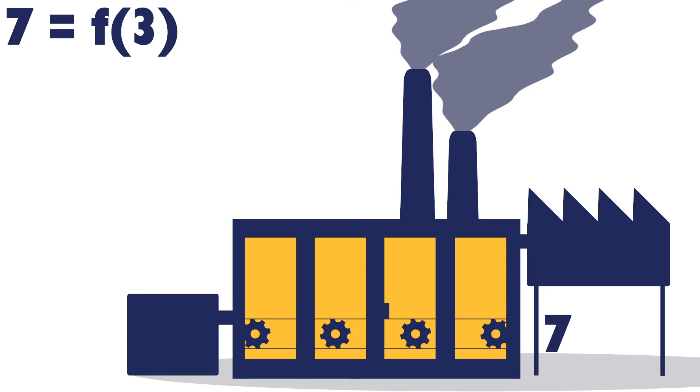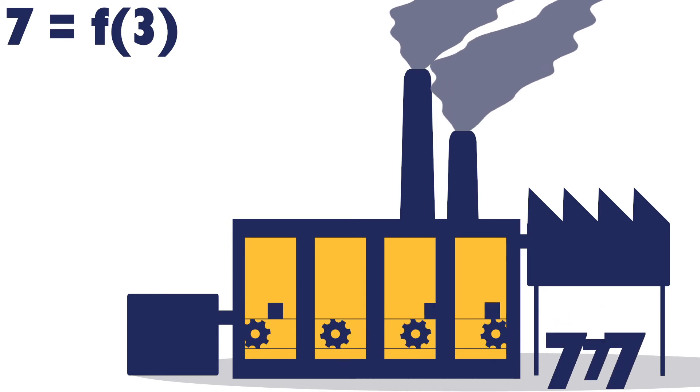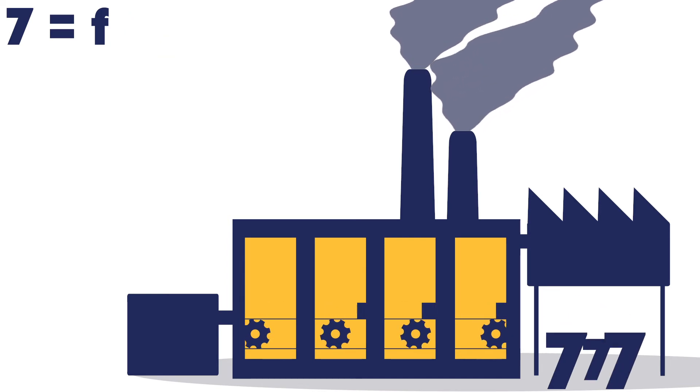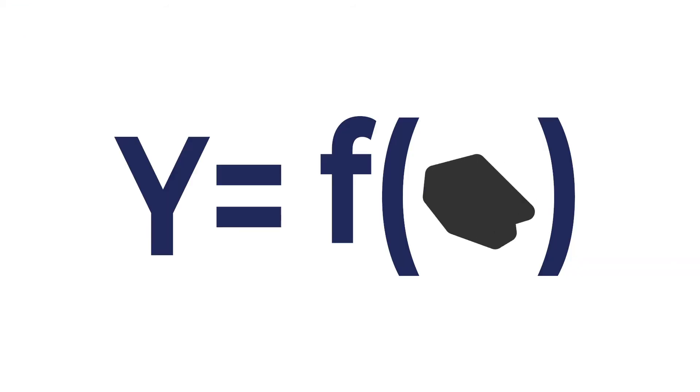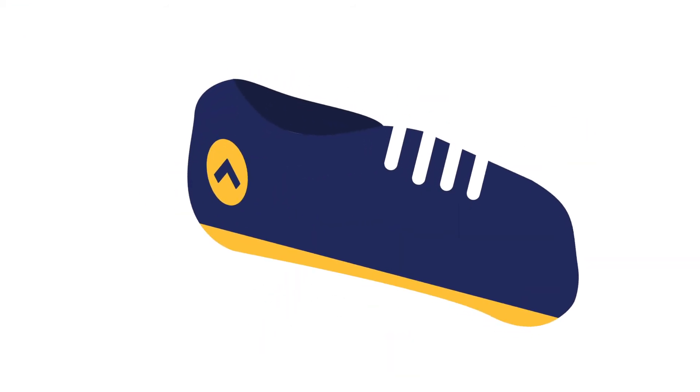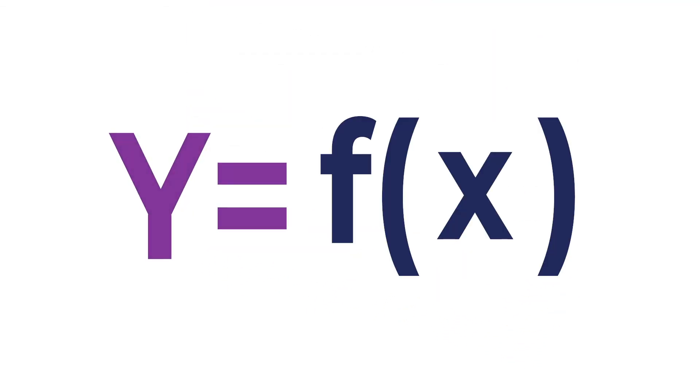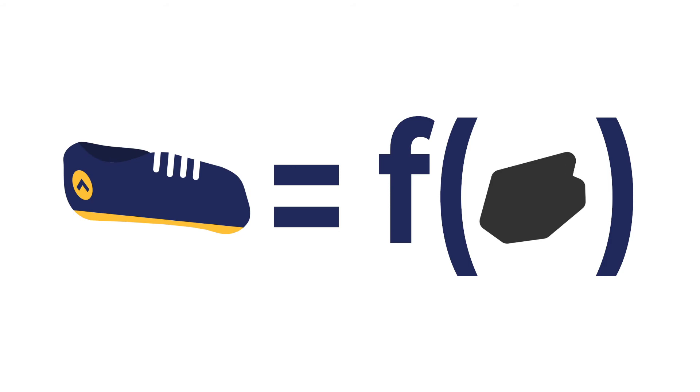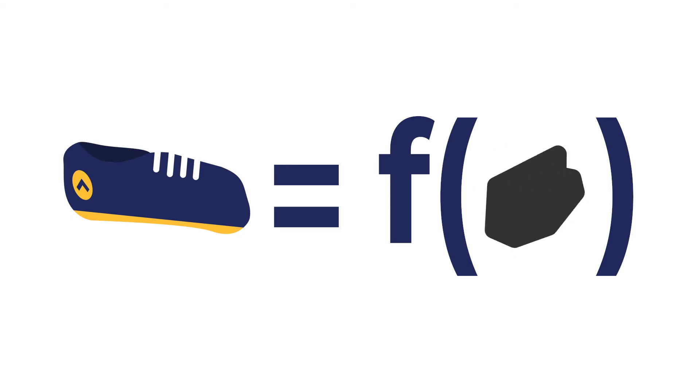And then we have our equal sign here. And whatever we get out, once we have put in our x and we have had it transformed by our function or our factory, the output, that's like the final product. Those are like the phones we're getting out or the laptops, the shoes. That is basically how it works.